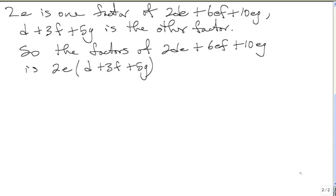If you expand, you'll get back what you started with. If you multiply 2E by D, you'll get back 2DE. 2E by 3F, you'll get 6EF. And 2E by 5G, you'll get 10EG. So the 2E and the D plus 3F plus 5G are the factors.